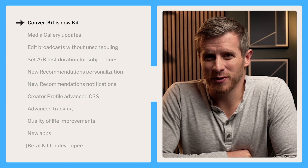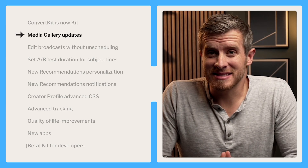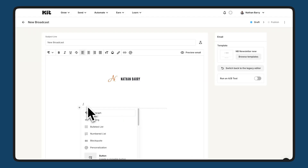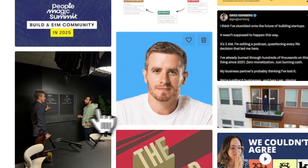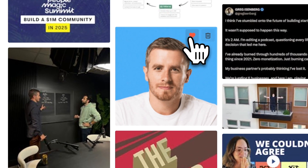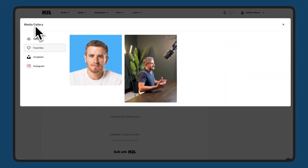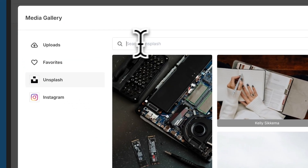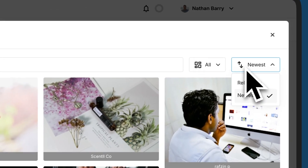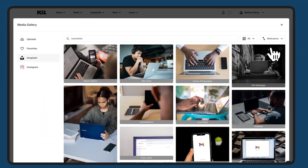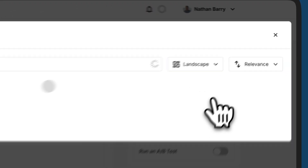One update many creators have been asking for is an easier way to manage their images in the media gallery. The biggest update is that you can now favorite your top images — click the heart icon to favorite an image and find all your favorites in one place, with the most recent ones right at the top. We've also made it easier to find the perfect image on Unsplash — you can now sort results by newest or most relevant, and specify whether you're looking for a landscape or portrait image.